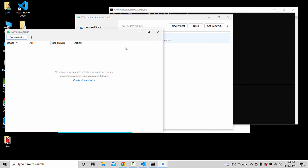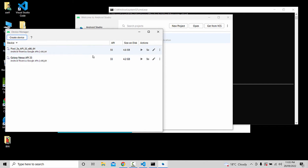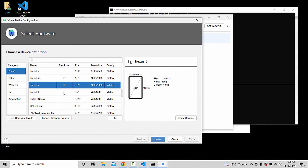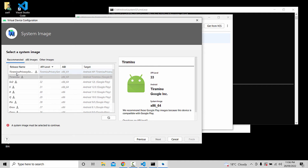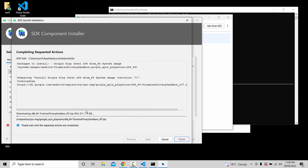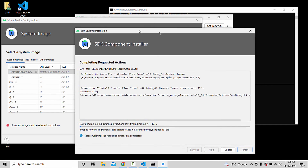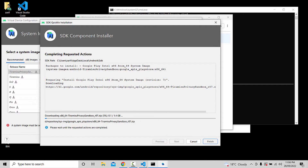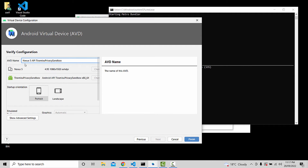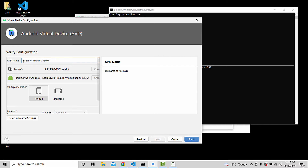This will bring up the Virtual Device Manager. Open the Virtual Device Manager, click Create Virtual Device, and select Nexus 5. Check the API levels — API 33 or 32 are recommended. Select the Google image and proceed.